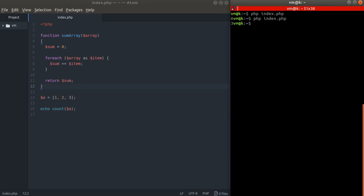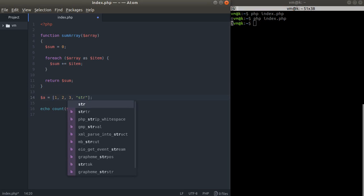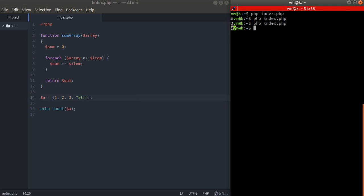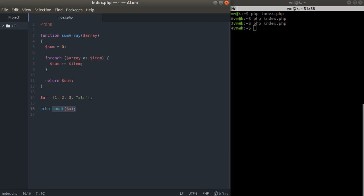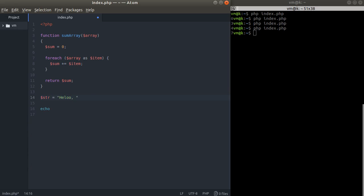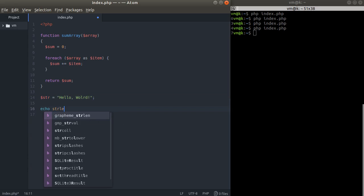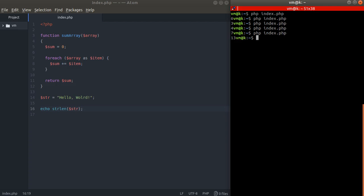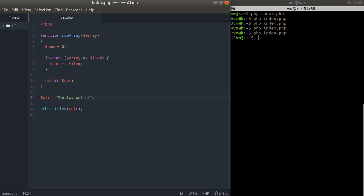Count tells you the number of elements in an array — three elements, four elements, or seven elements depending on the array. Another example: we have a string 'Hello World' and we want to see its length using strlen — it's 13 characters. It's a little tricky because PHP also has a built-in multi-byte strlen function, but we'll talk about that later.